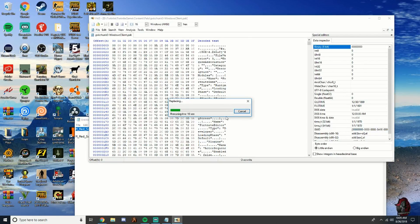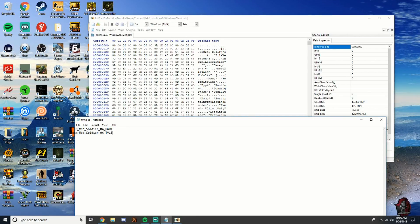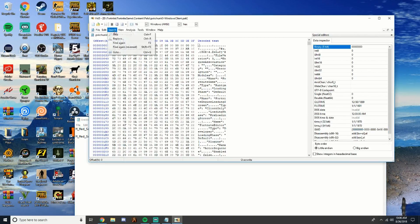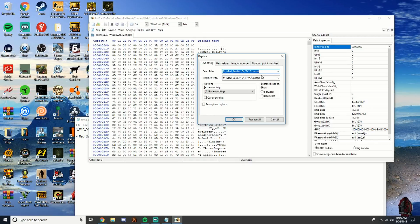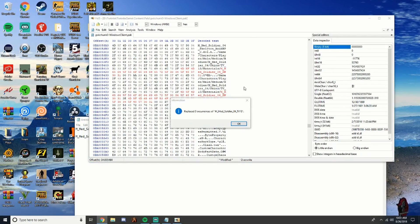Correction: I told you wrong earlier — take out the dot extensions I mentioned, my bad. Remove those dots, reopen the file, click Replace, delete the dot — I totally forgot. Click Replace All and I'll be back once it's finished.